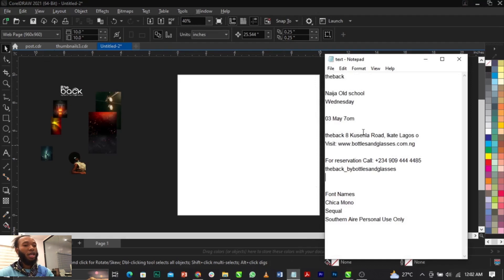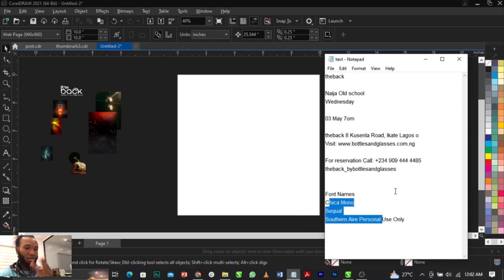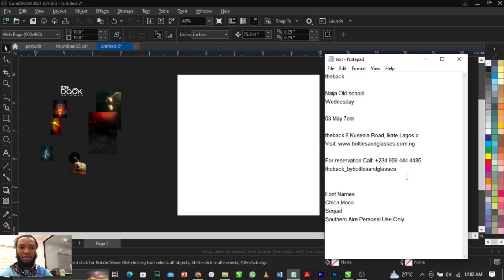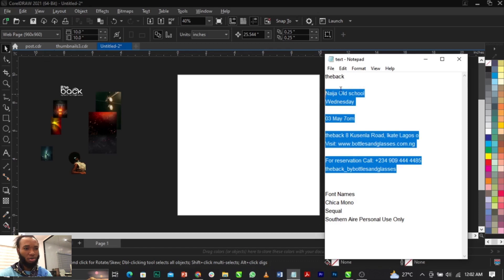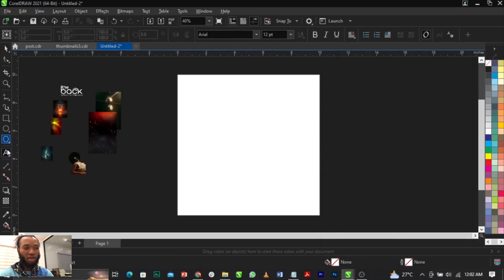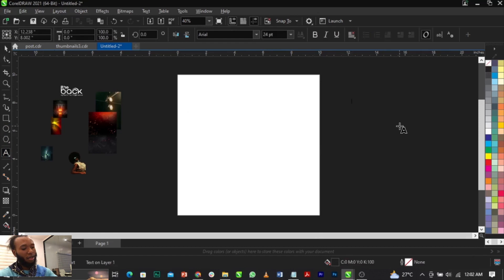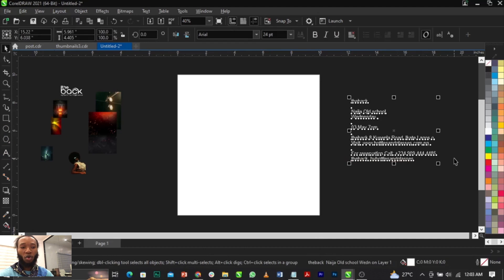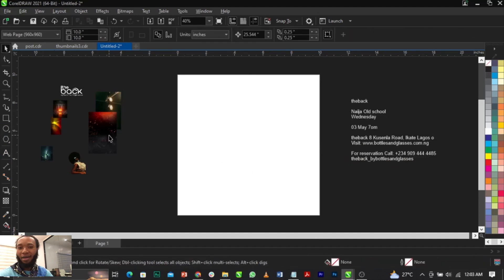These are the names of the fonts we are making use of — just three fonts. Use Ctrl+C to copy, then come to your CorelDraw, select your text tool, click, and use Ctrl+V to paste. Give it a white color so we can see it.